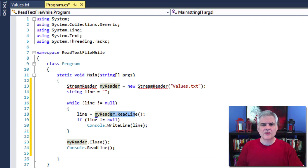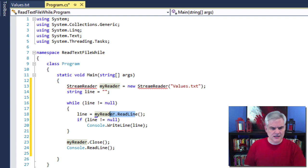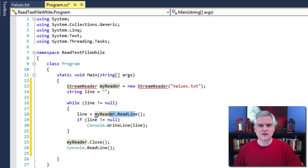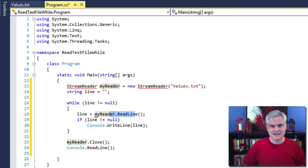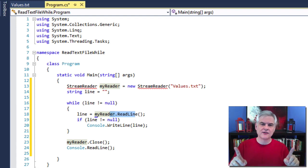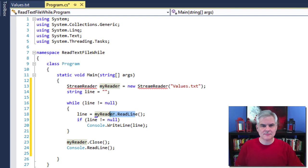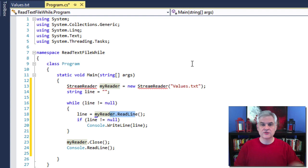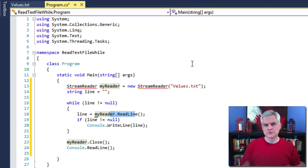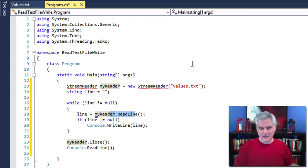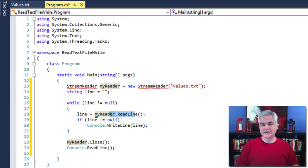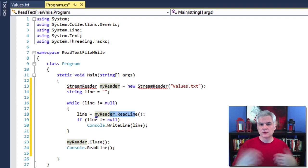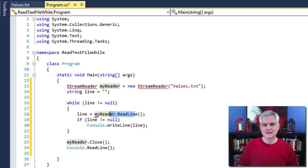In line 18, we set our line variable to the value contained in one entire line of the values.txt file. Since we typed a single value in each line — 4, 8, 15, 16, et cetera — each of those values are retrieved using the StreamReader's ReadLine method and then stored into the line variable. Once again, we ensure that the line is not null. If it is, that means we've reached the end of the file and there's no value to process.